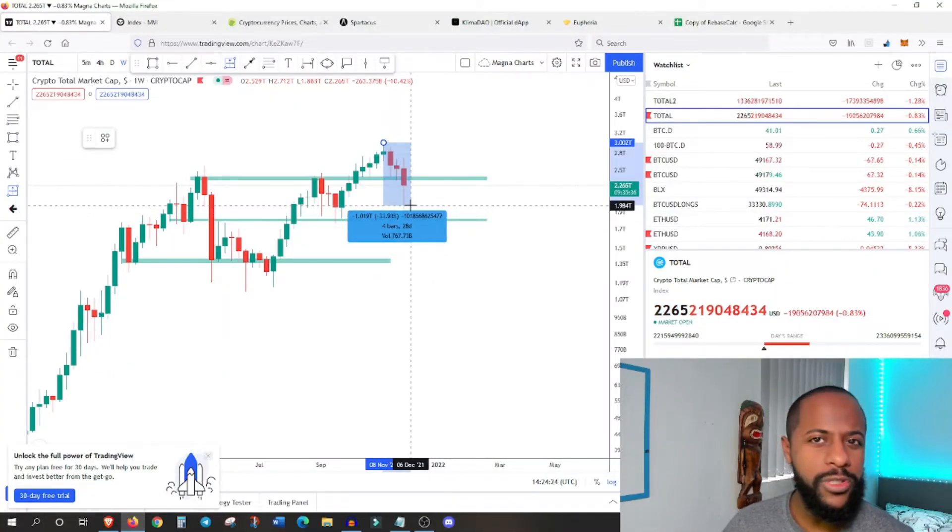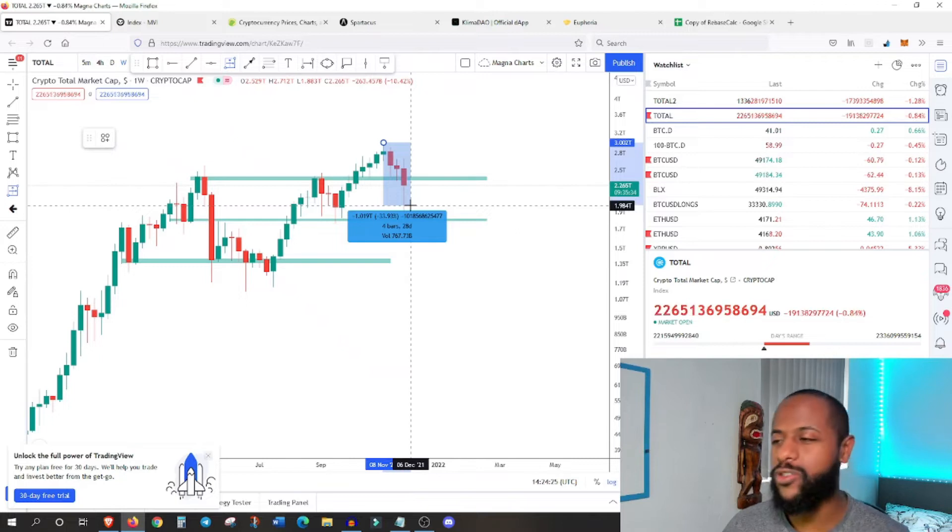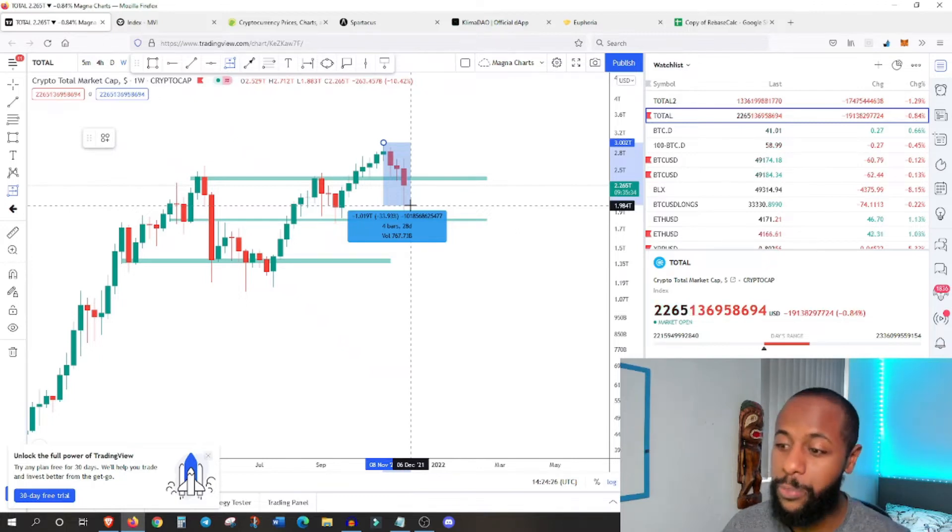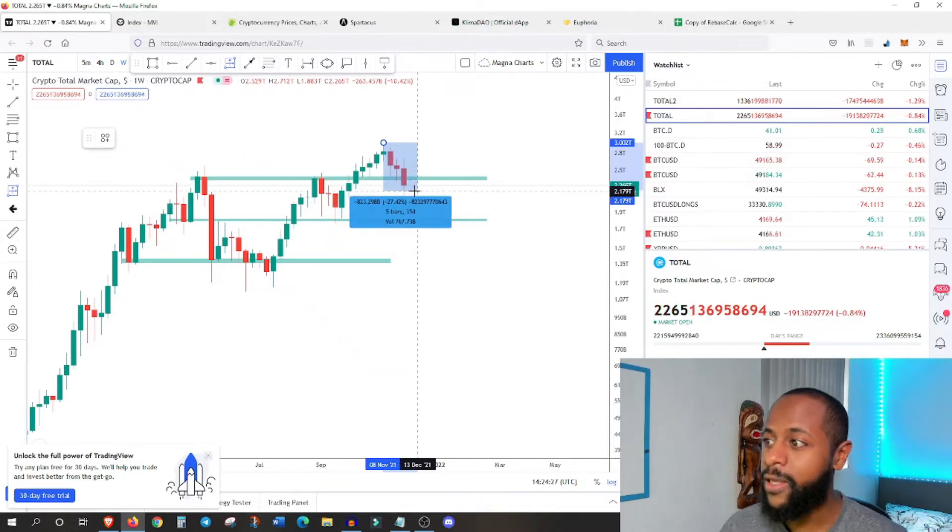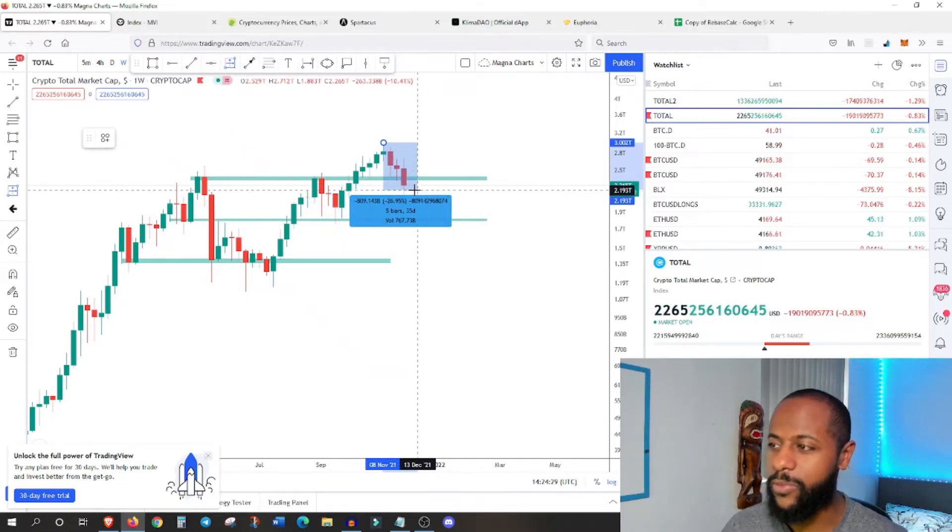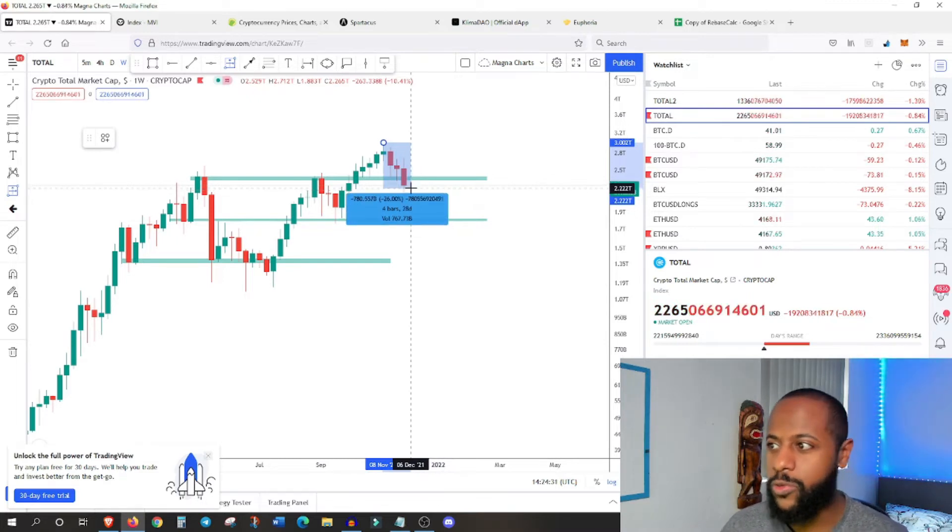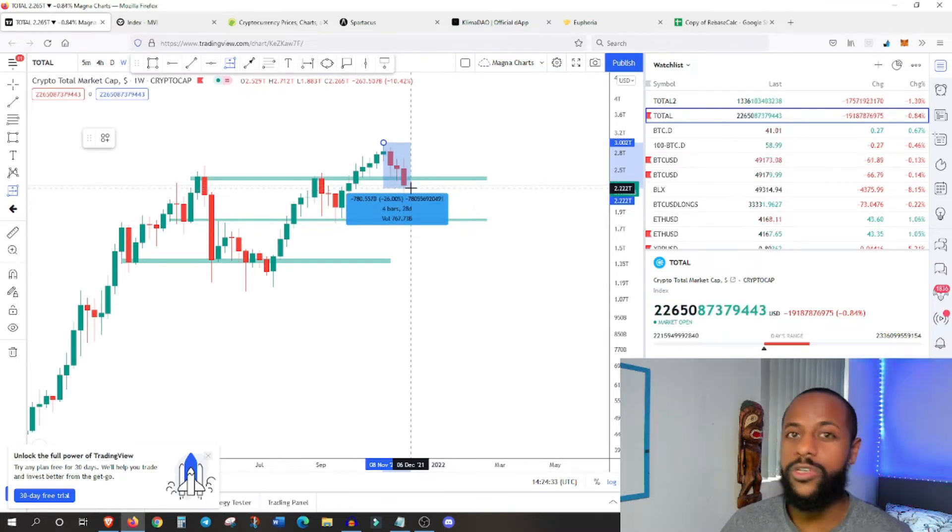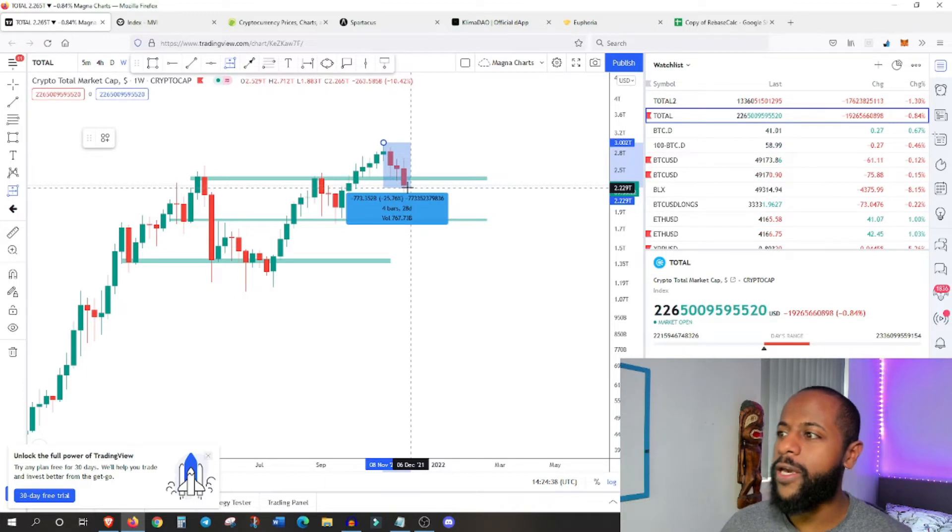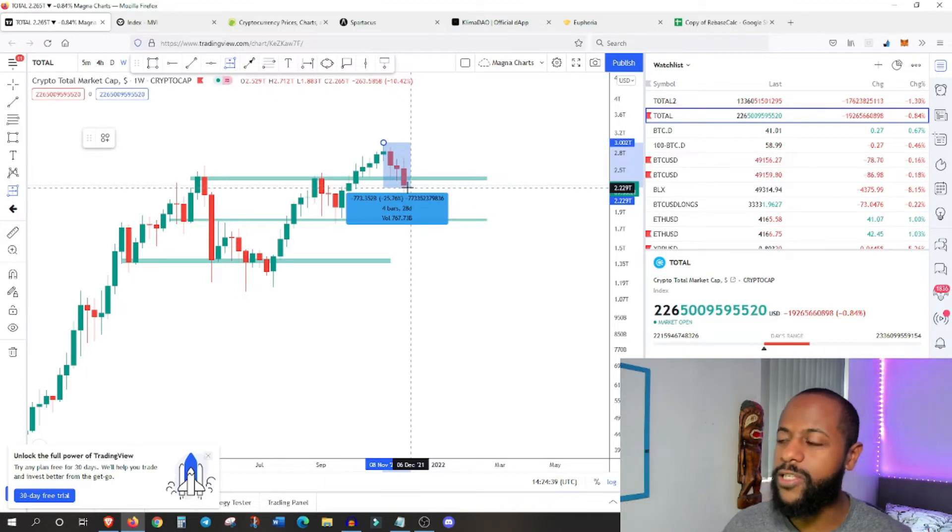And it's lost as much as 36%, which is equivalent to about 1.1, 1.2 trillion dollars in the space of 4 weeks, which is absolutely insane. But of course, the financial markets, stock markets, which are much bigger than the crypto market have lost even more value.